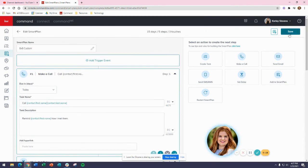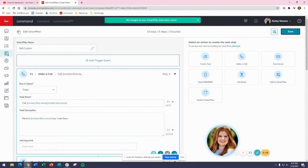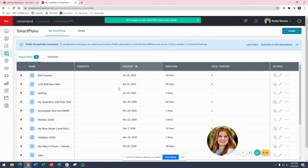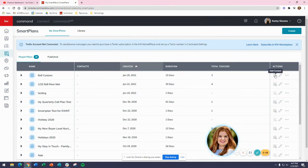I can go back to the screen and see it's three touches. To add someone to the smart plan, I'll just click on Add Contact here and follow the prompts.